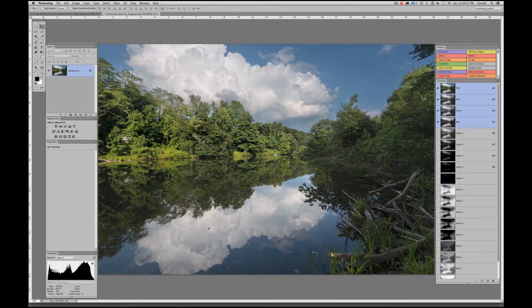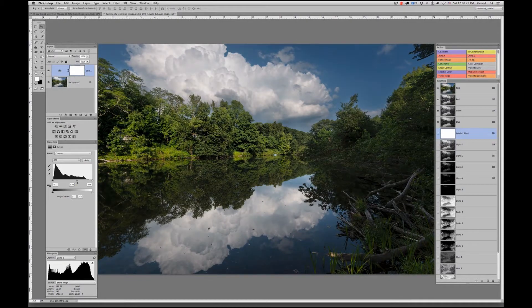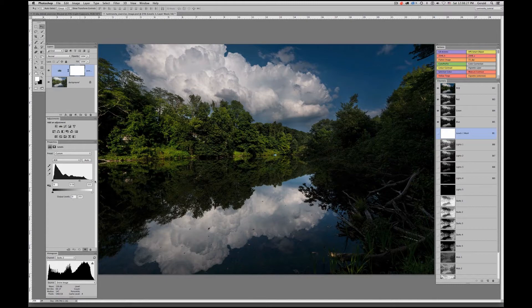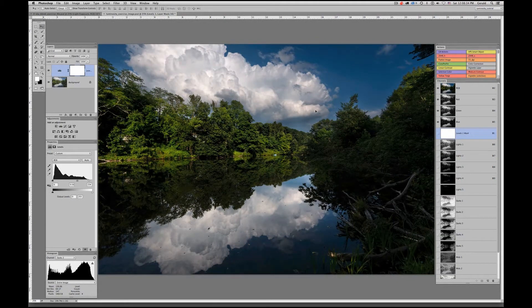Let's look at another way we can use these channels and masks together on an adjustment layer — what I call stenciling. Let's add a Levels adjustment. I want to bring more contrast into these clouds by bringing down the midpoint and bringing up the white point. If I toggle that on and off, it looks great in the clouds but obviously everything else has been affected.